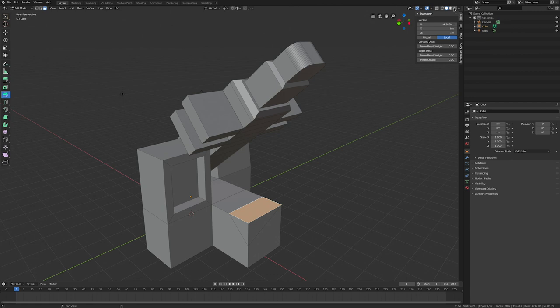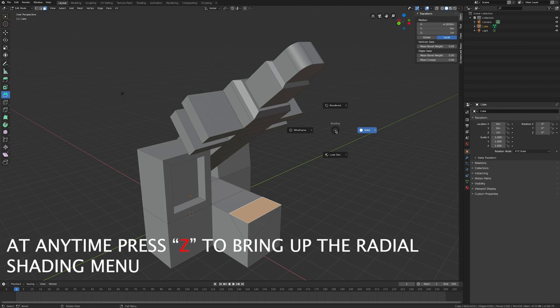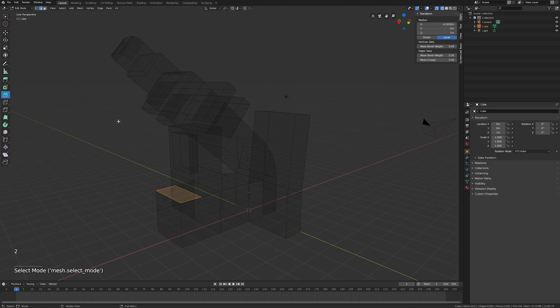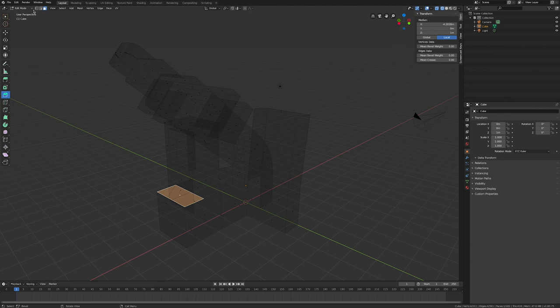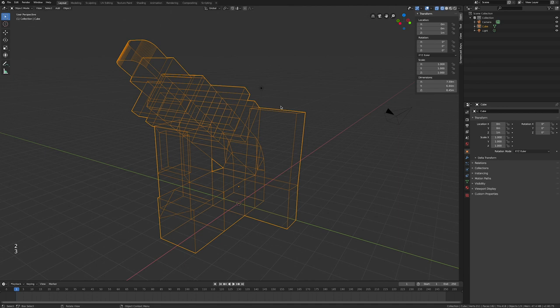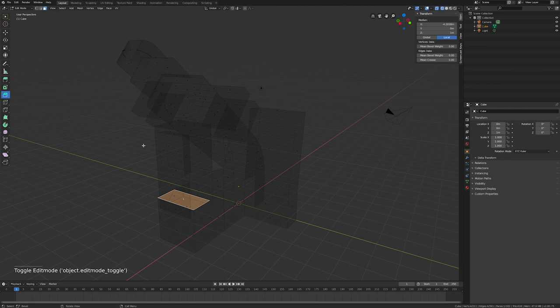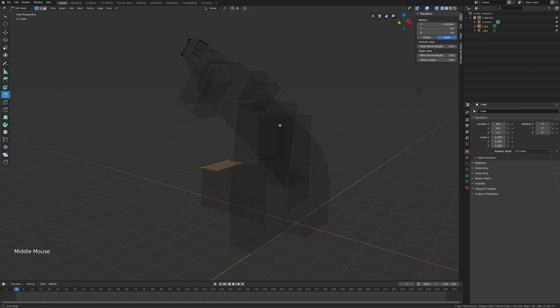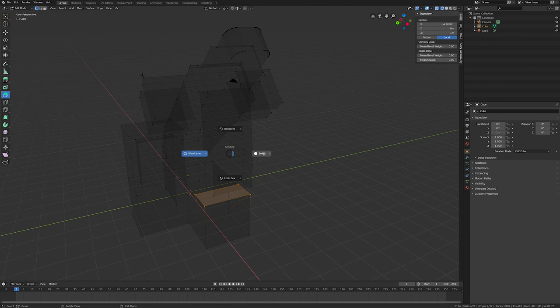Now let's look at the different shading modes. There's a shortcut key for that in Blender: press Z and you'll get a pie menu. From there you can switch to Wireframe mode, which lets you see through the object. The number keys 1, 2, 3 for component selection only work in Edit Mode — in Object Mode they do nothing.